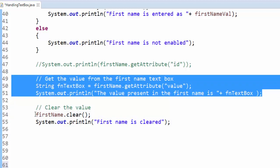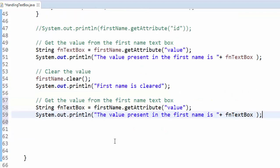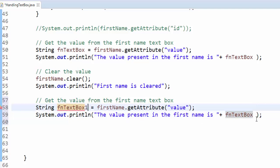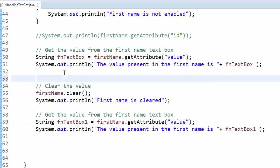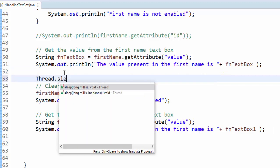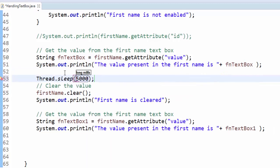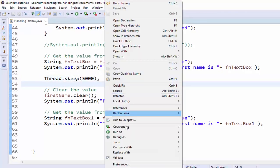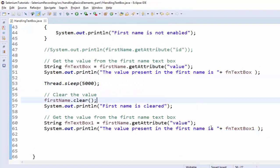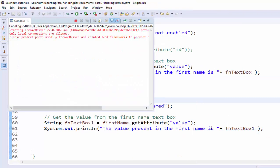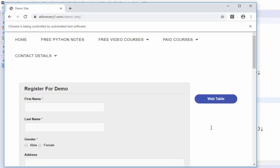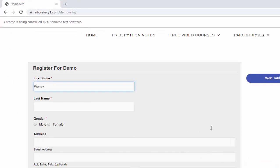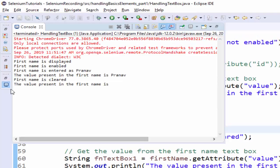The execution will be fast. What I can do - Thread.sleep for five seconds. Let me execute. Application launched, entered the value, waiting for five seconds, cleared the value. And you can see the output.